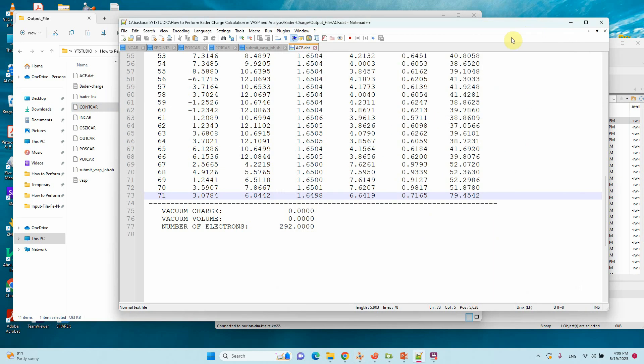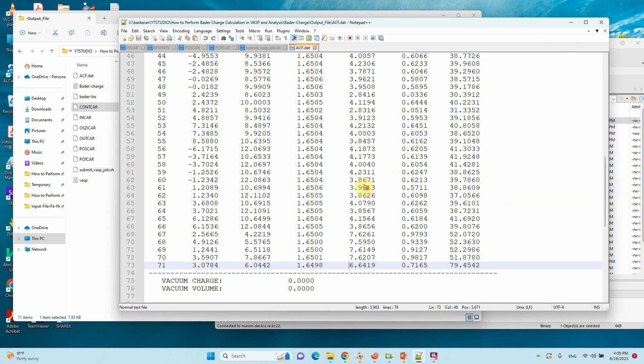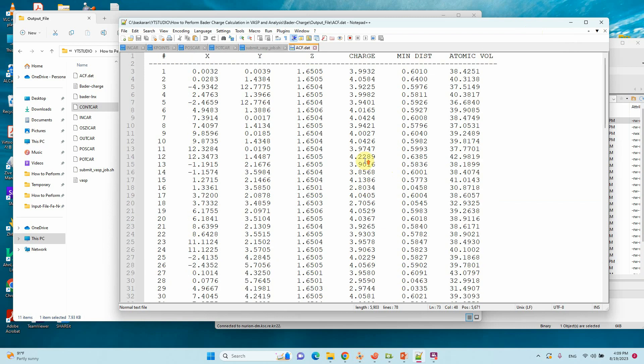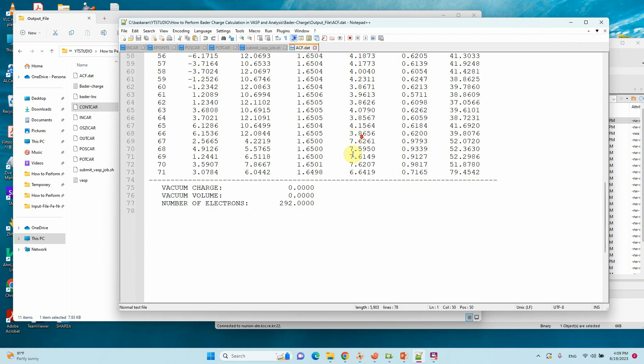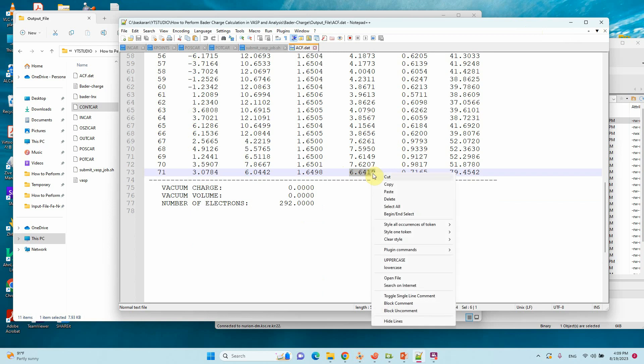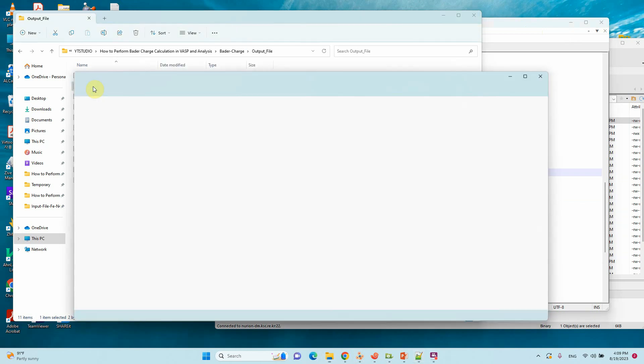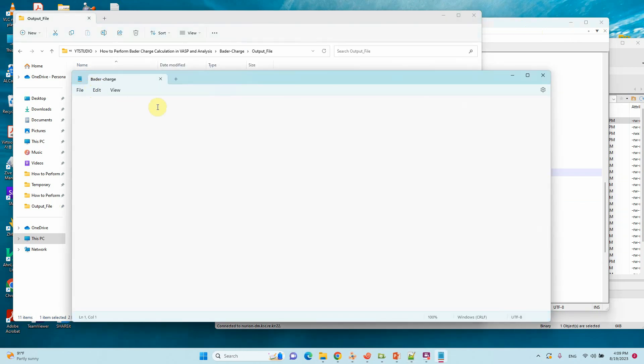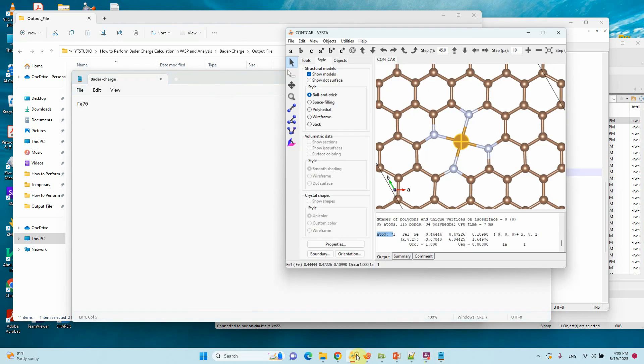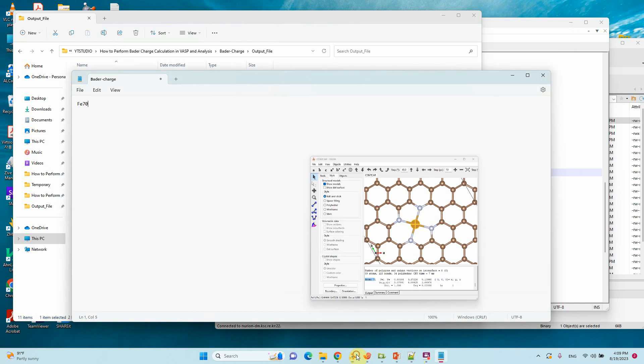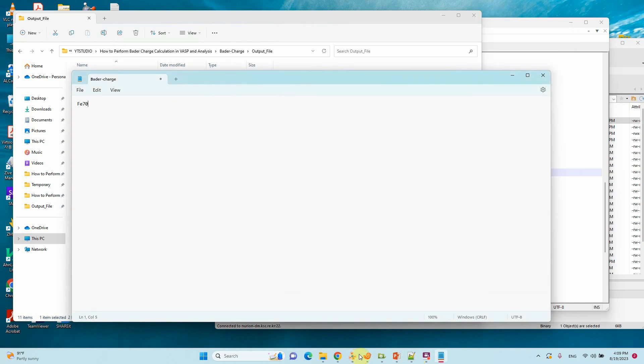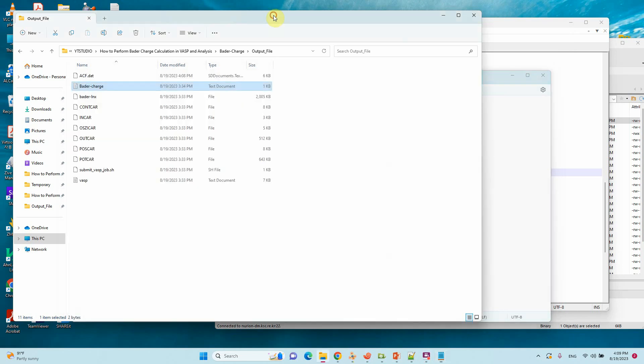Atom 71 is our Fe atom. This is the charge. So 71, this one, this is the charge of Fe atom. Now I will tell you, Fe 71, paste it.